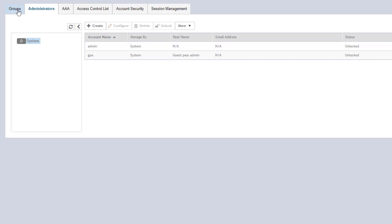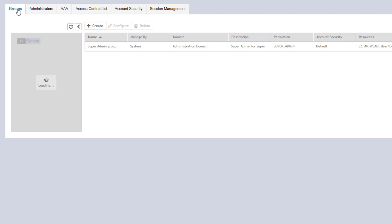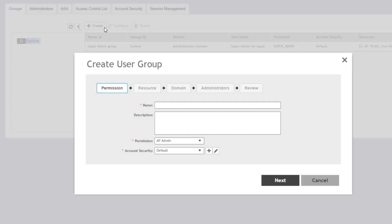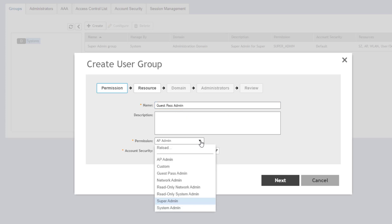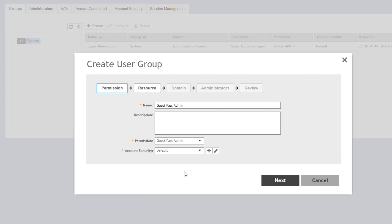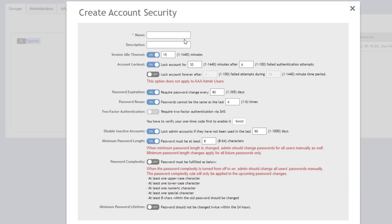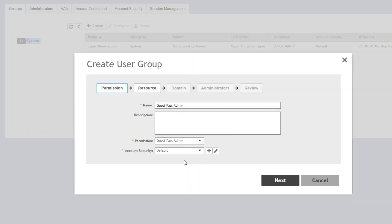We're going to navigate back over to the groups tab. And we are going to create a guest pass admin group. So selecting the domain again, choosing create. We're going to call it guest pass admin. And we are going to select from the pre-configured permissions, the guest pass admin role. And if additionally we wanted to choose account timeout options and set up two-factor authentication, we could do that here with the account security tab. I'll click the plus and we can look at that quickly. But we're not going to change any of those configurations here or set up another pre-configured option for that. So we're going to choose cancel and we're going to accept our default account security stuff.